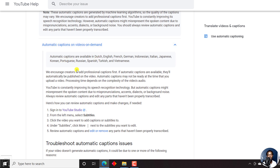By the time of recording this video, that is May 8, 2021, automatic captions are available for Dutch, English, French, German, Indonesian, Italian, Japanese, Korean, Portuguese, Russian, Spanish, Turkish, and Vietnamese.